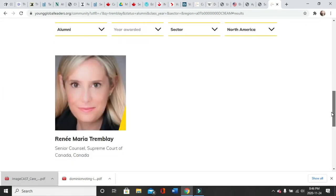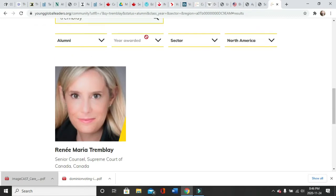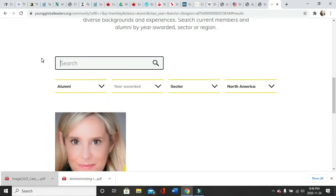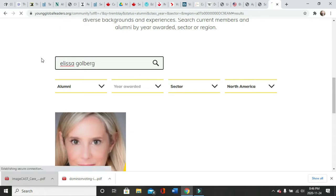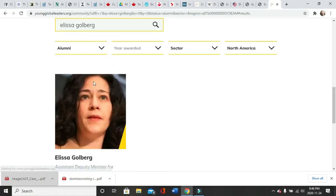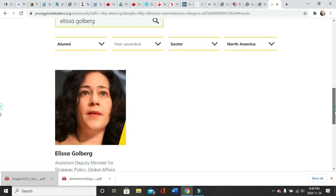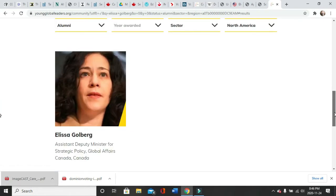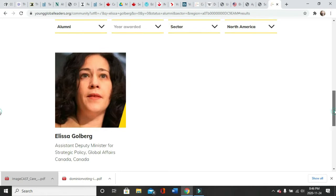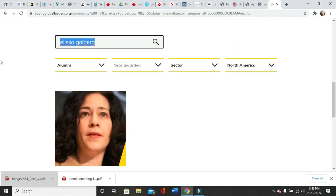Alyssa Goldberg, she's an alumni now. Alumni doesn't mean she's not a part of it, she's still helping the new class. So Assistant Deputy Minister for Strategic Policy, Global Affairs Canada. And Karina Gould, she's not an alumni, she is active.